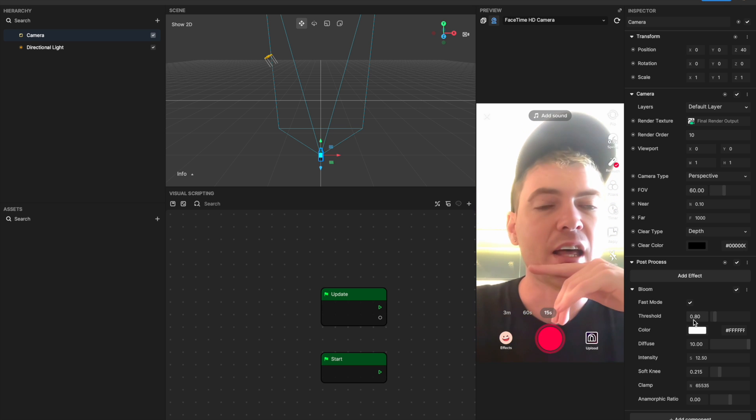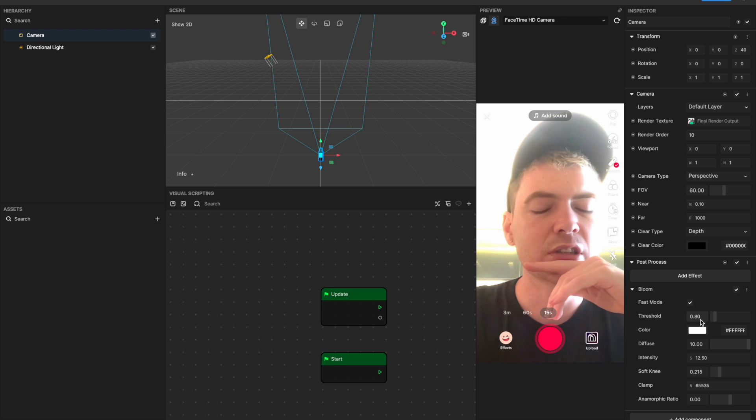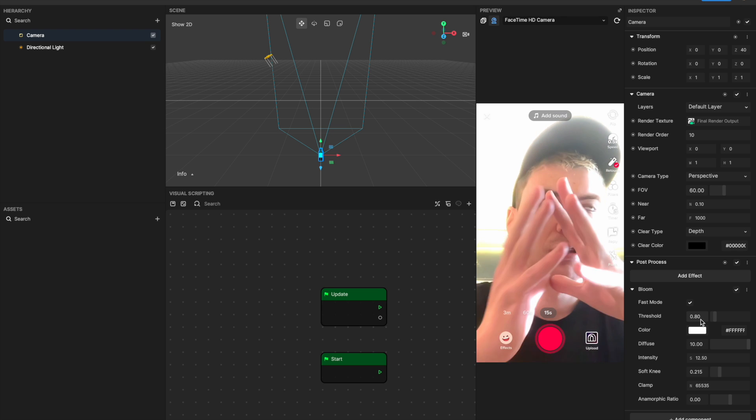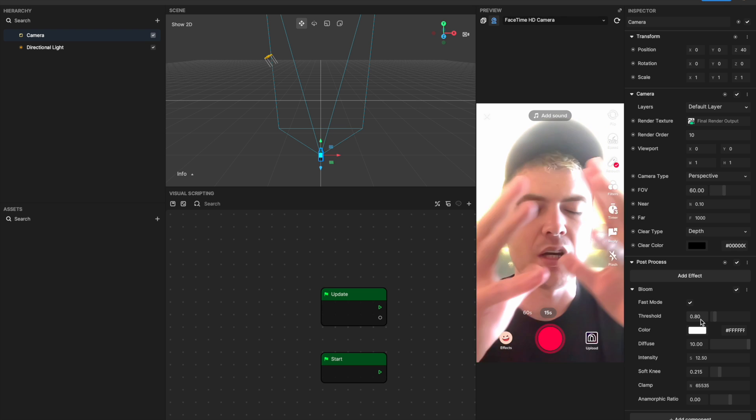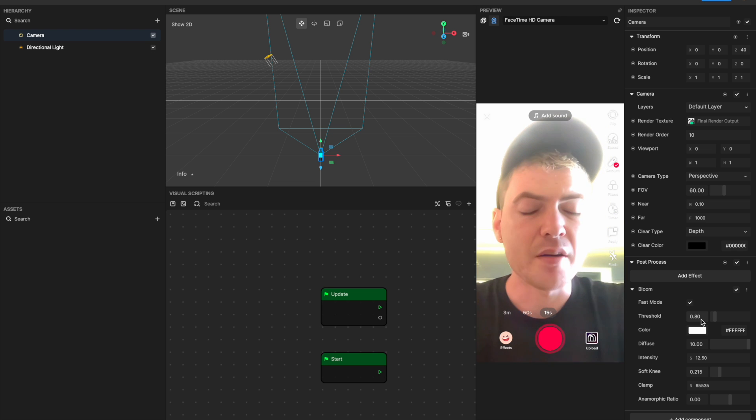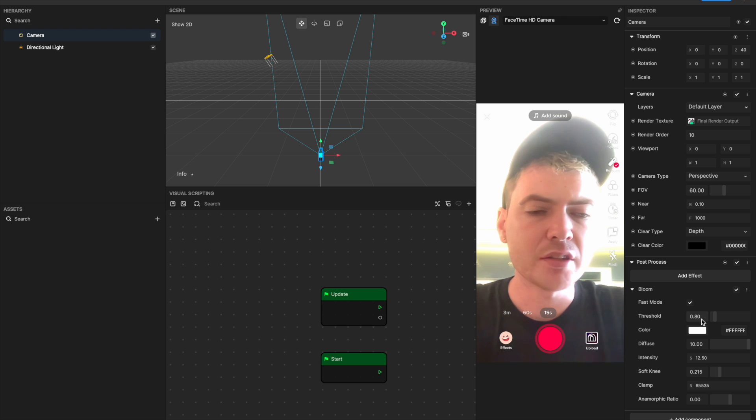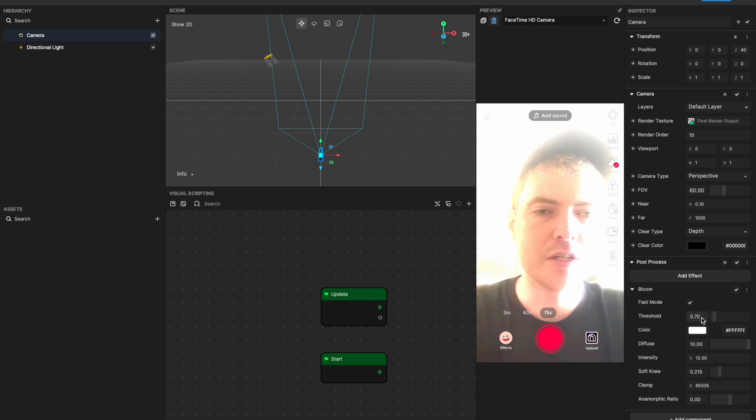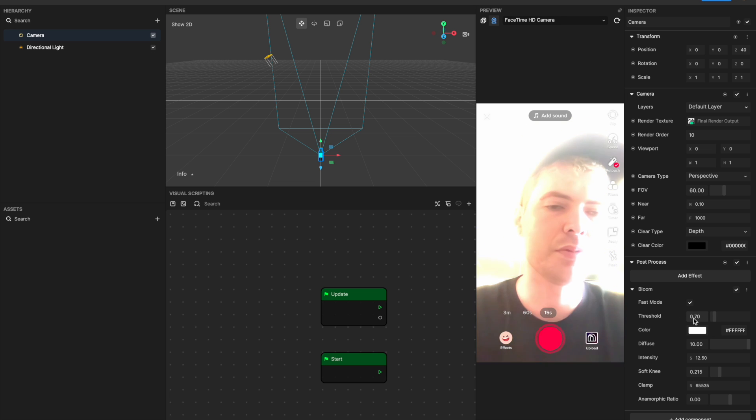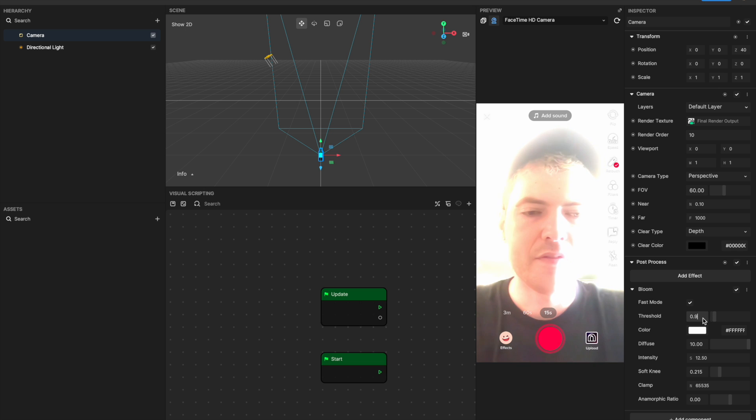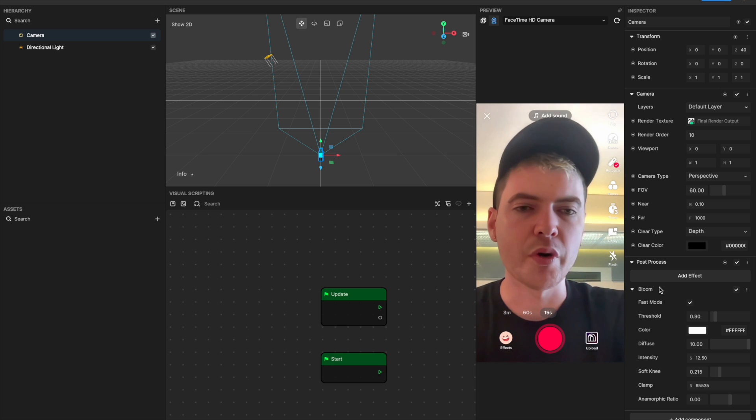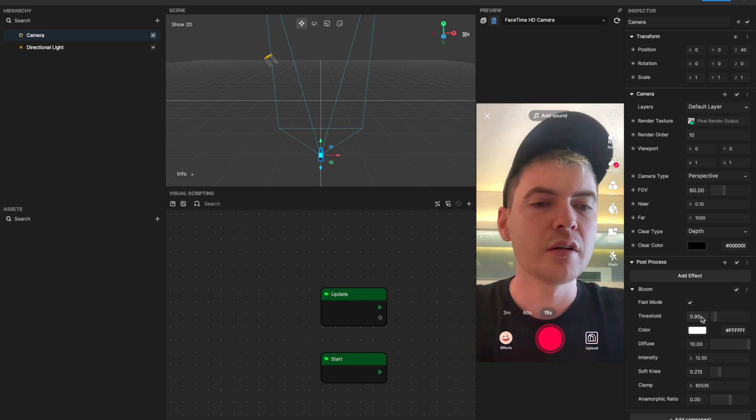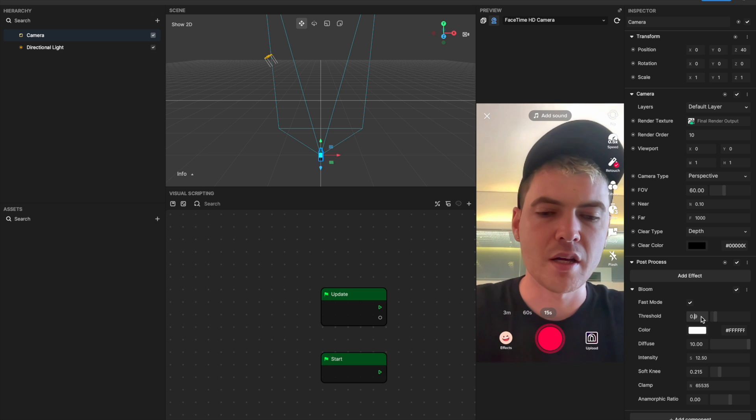The threshold is going to decide the threshold of brightness and pixels that you actually want to have the bloom applied to. So if I change it to 0.7, you'll see it's applying it to a lot more pixels, and if I'm changing it to 0.9, it's quite subtle.